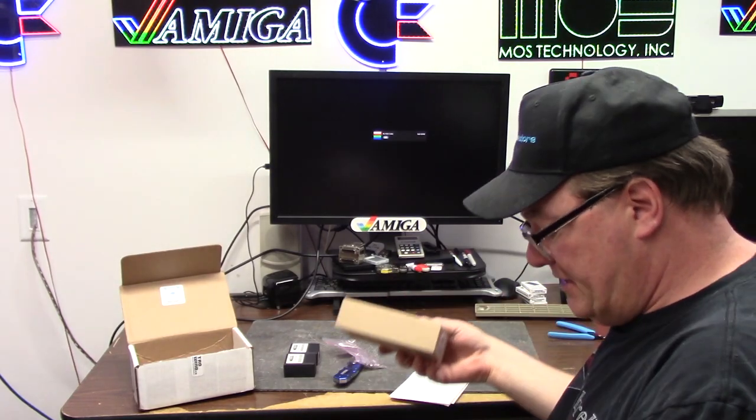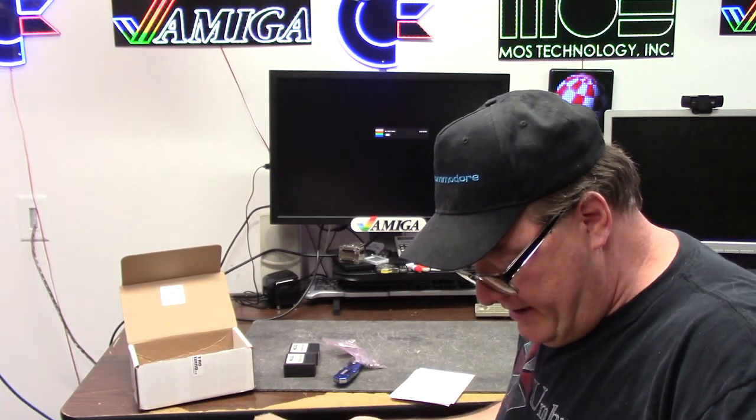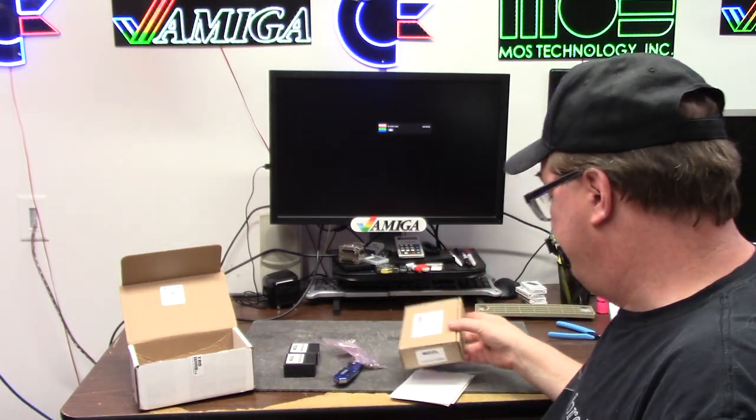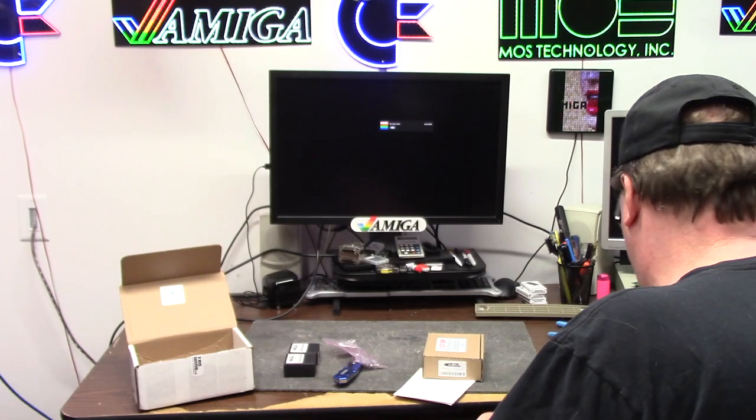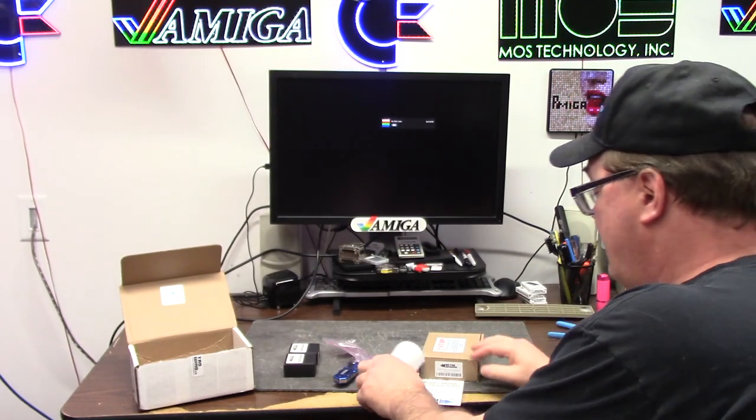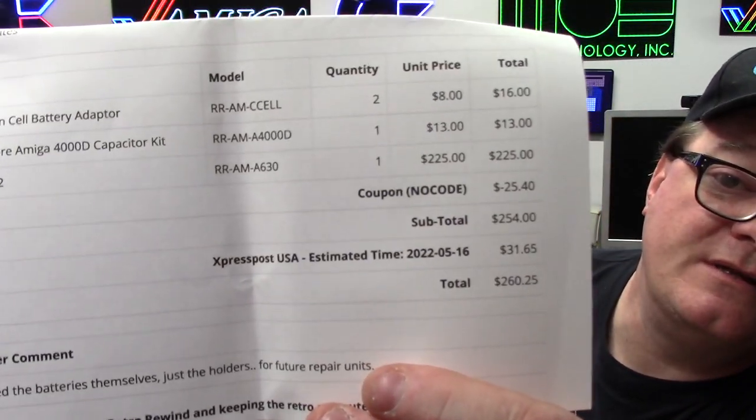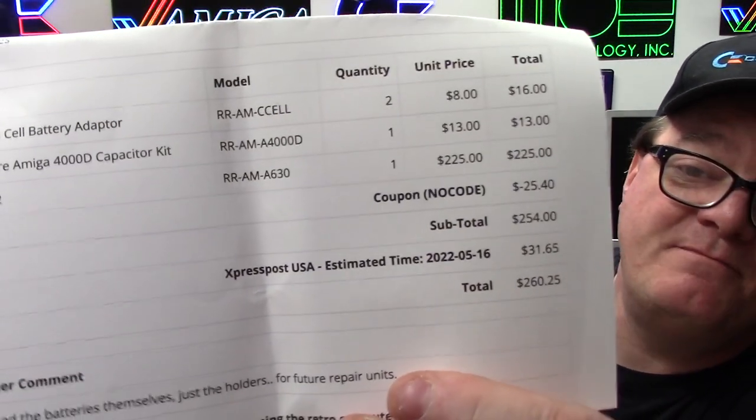But finally, I actually did pay $200 and something dollars for this thing. This is the A630. I saw Mr. Doug Tenmark got one of these and I'm like, I gotta get one. This was $225. I used my own coupon code NOCODE and saved $25.